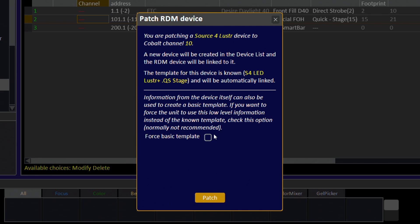Cobalt library templates include additional information that cannot be discovered via RDM, including color calibration and gobo images. If you would prefer that the device itself create a template for you, you can choose Force Basic Template.